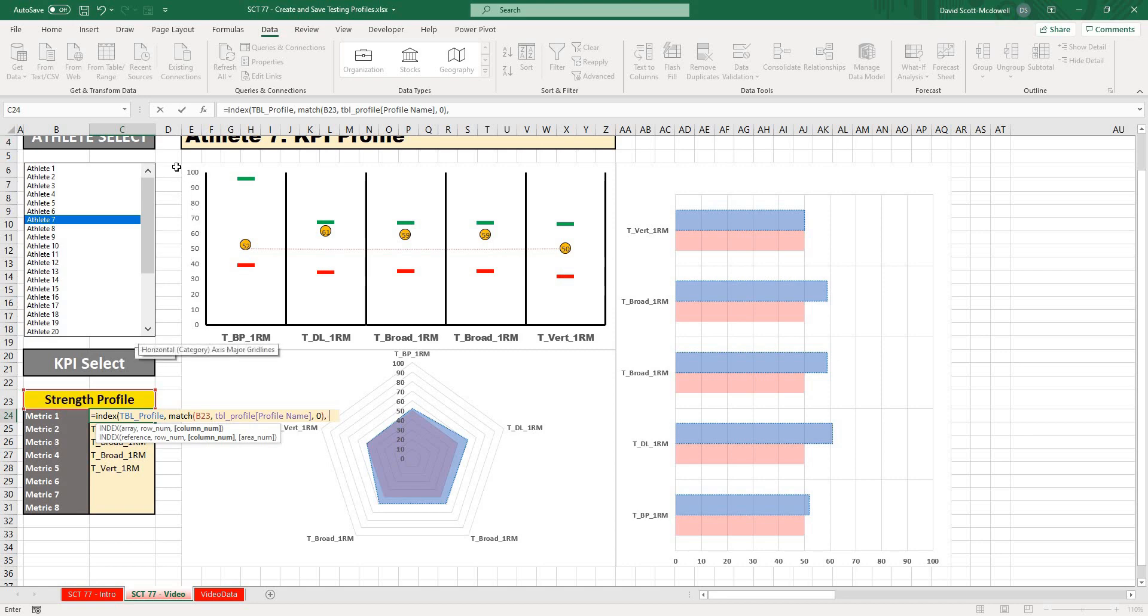Then it's going to ask me what column I want to reference. Well, we know that the first column has all of our profile names, so then the second column will have our Metric 1. I'll put a 2 in there and close that off.